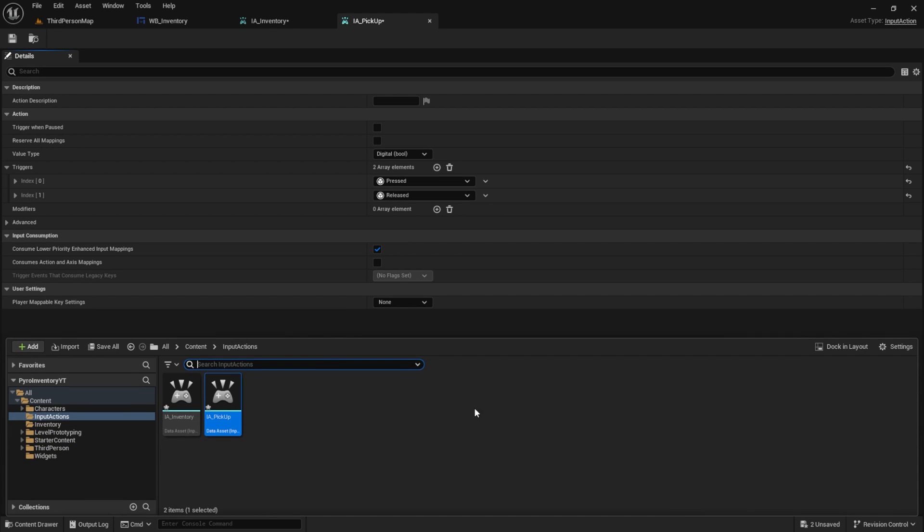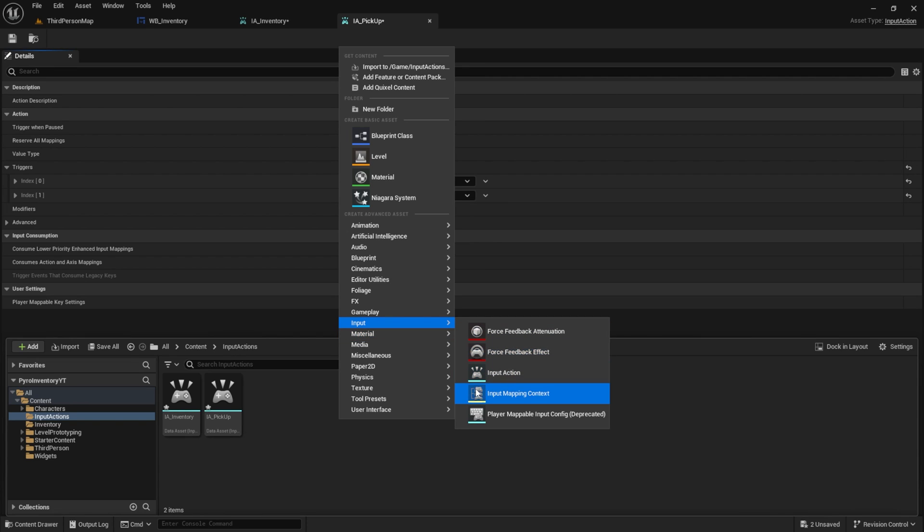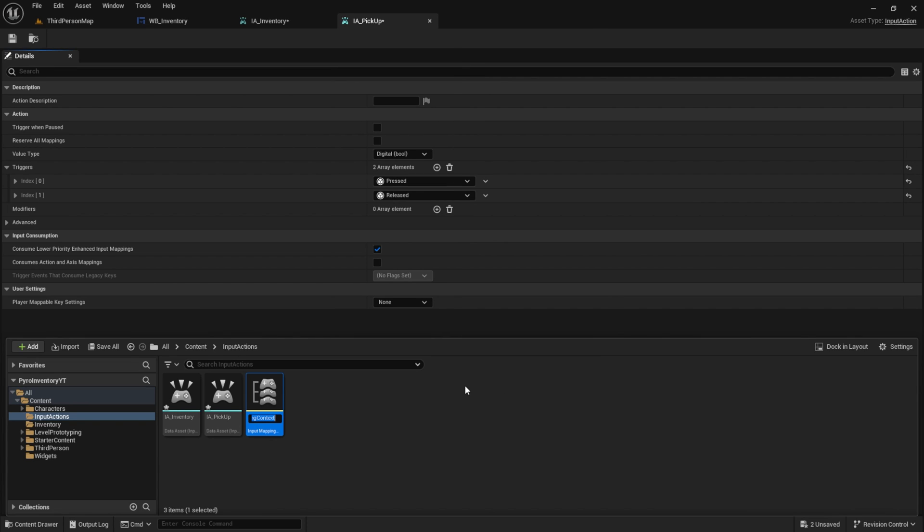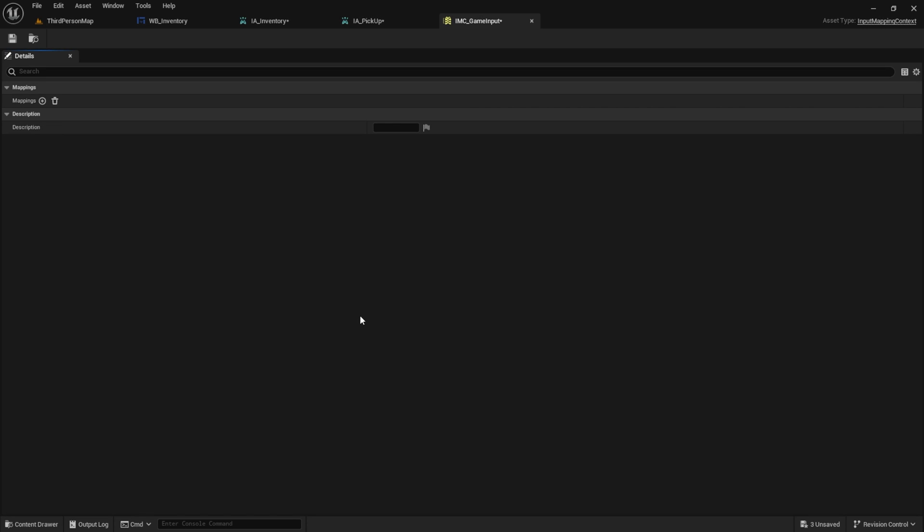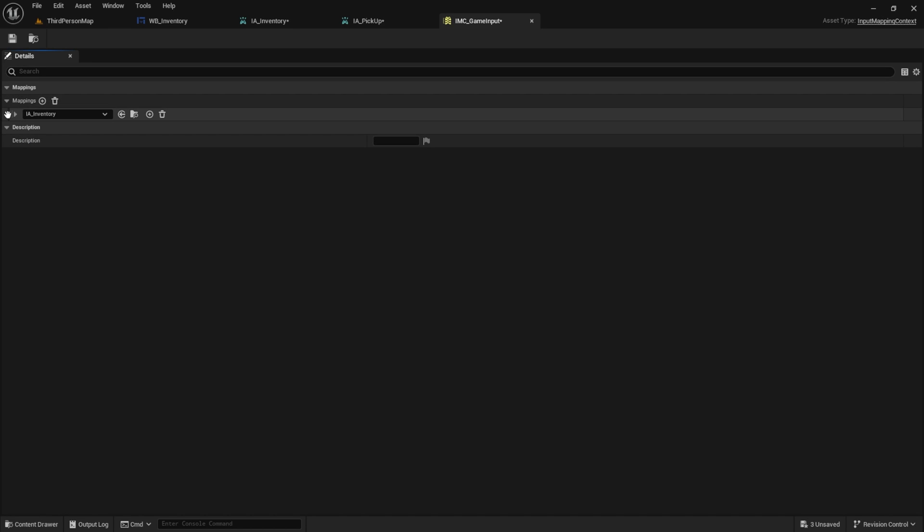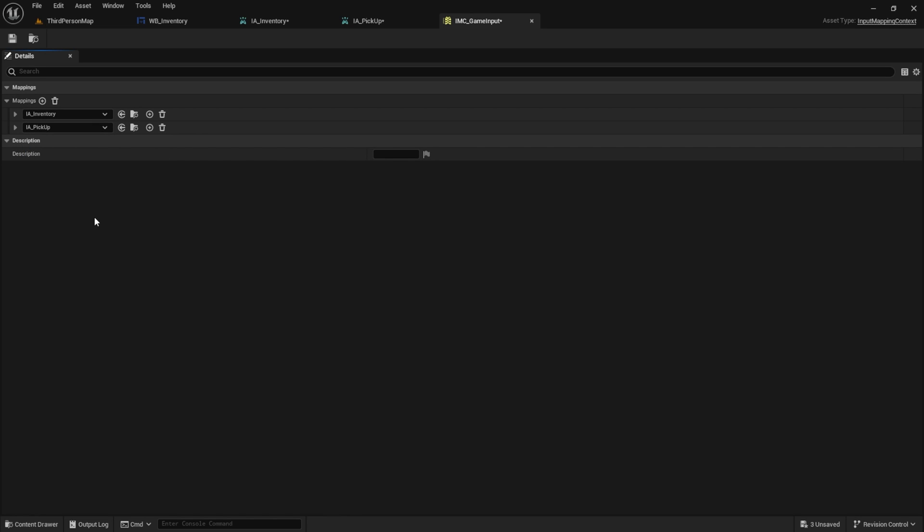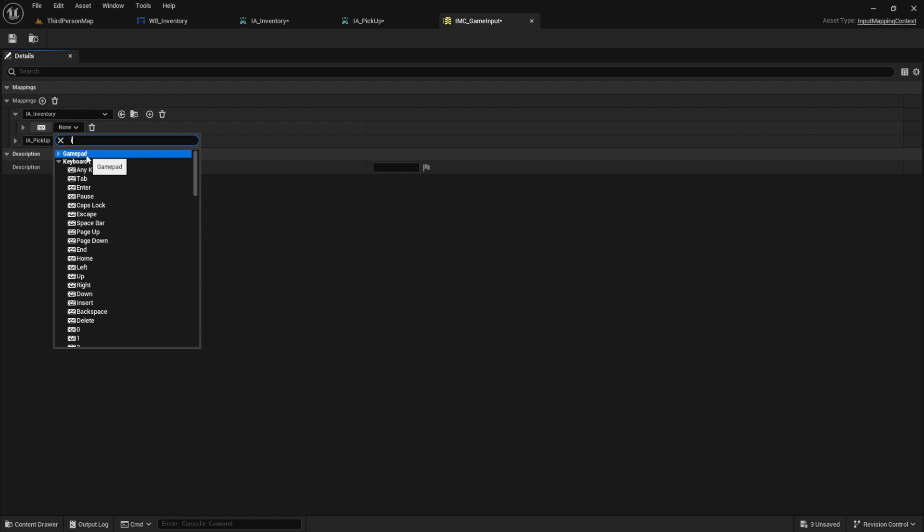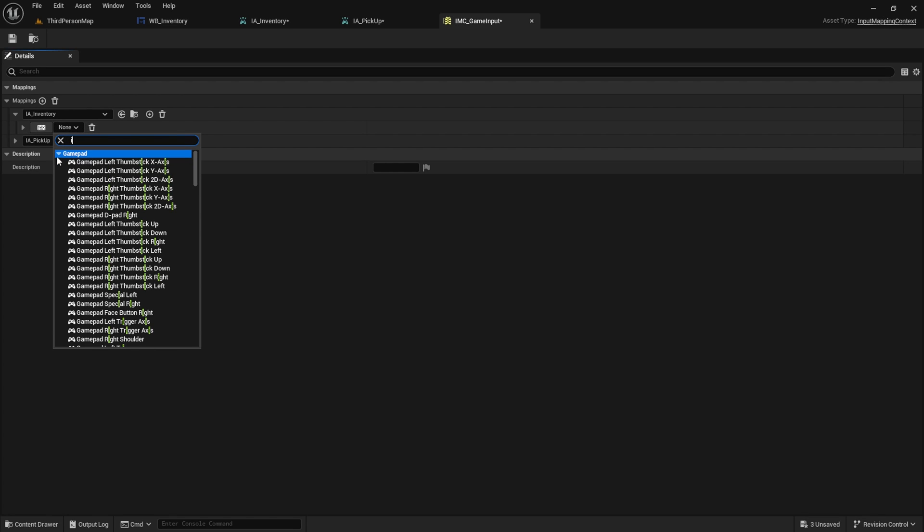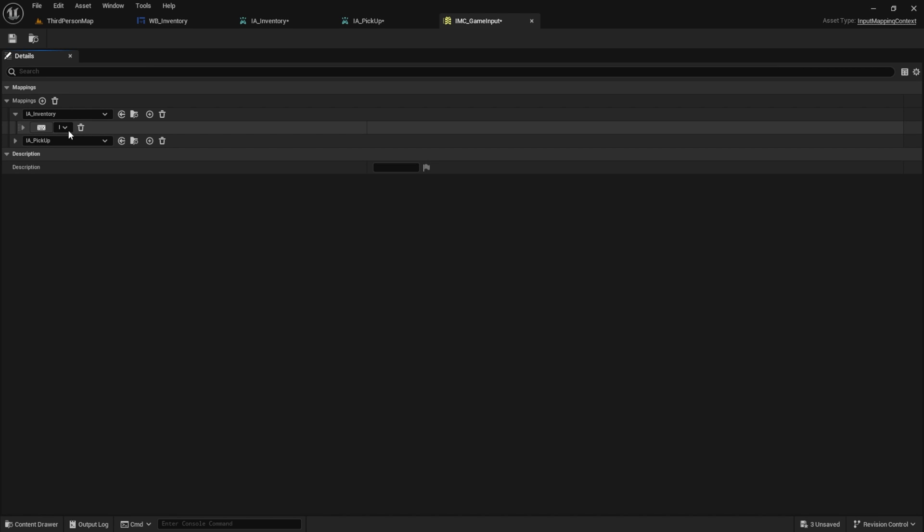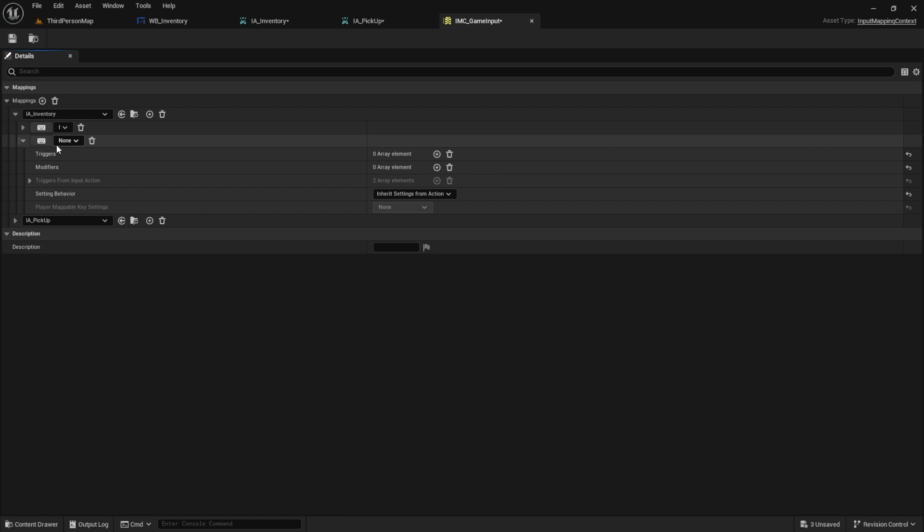Next, we can set up the mapping. To do this, we need the input mapping context. And we name it IMC game input, for example. Inside this context, we select all mappings. We have input actions inventory and input actions pickup. Next, let's start with our inventory mapping. Select keyboard input. I'm choosing the I key, but you can choose something else. Also I want to add the face button from a controller.